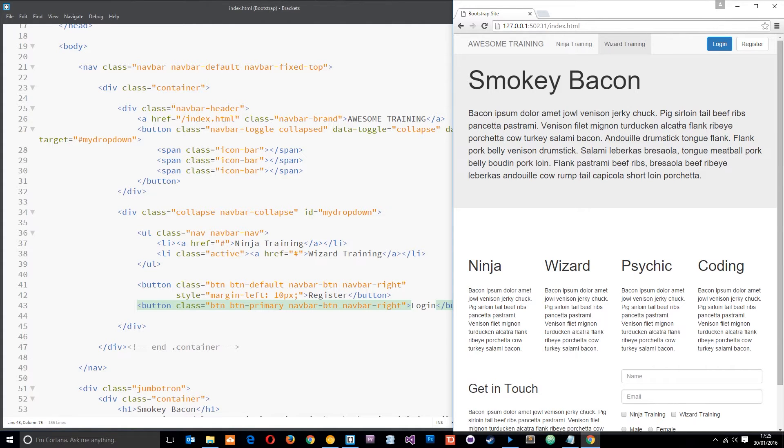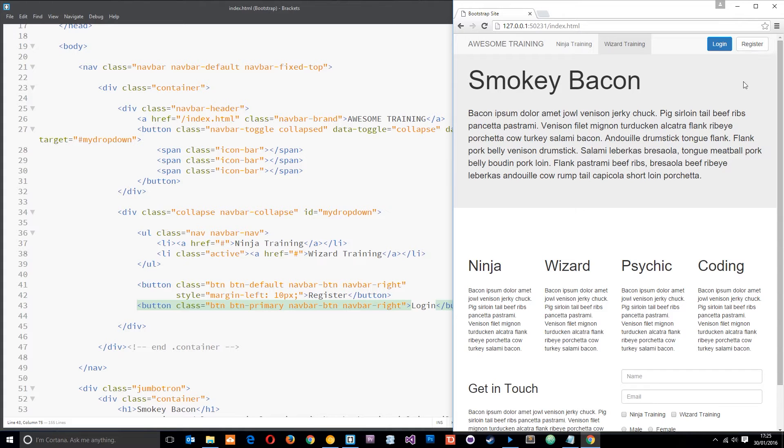So yeah, I want you to let your imagination go absolutely wild here and just pretend that we've logged into this website. So I no longer need this login button or this register button, but instead I'm going to replace them with an inbox button and a notifications button.